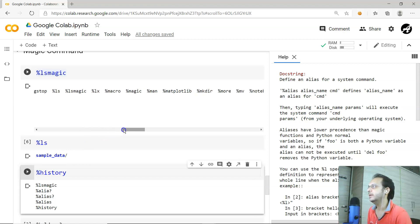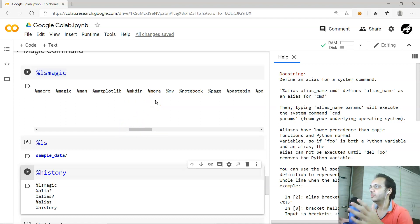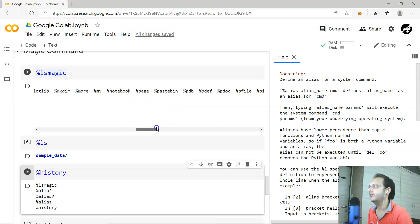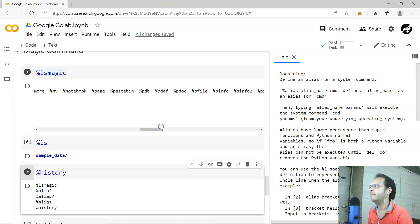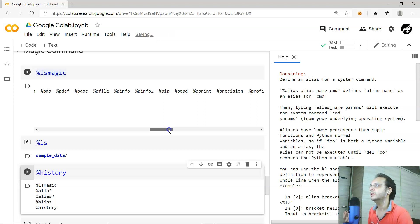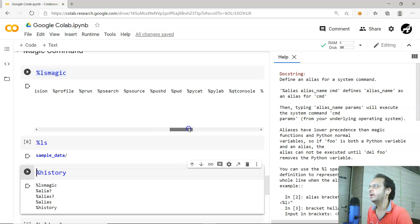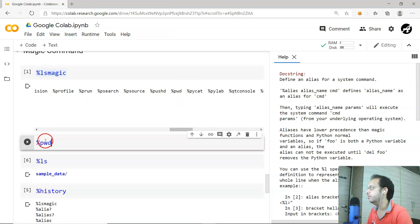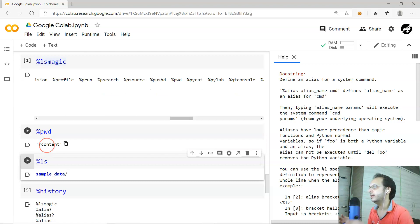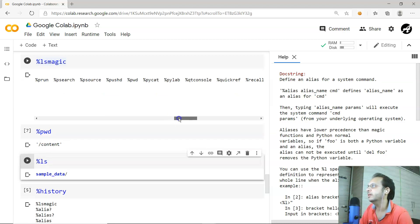There are more commands like '%man' for manual pages, '%mv' to move files and folders, and '%paste'. Each magic command has its own use, so depending on your requirement you can search the documentation. Let me try '%pwd' — it shows that I am currently in the working directory '/content'.